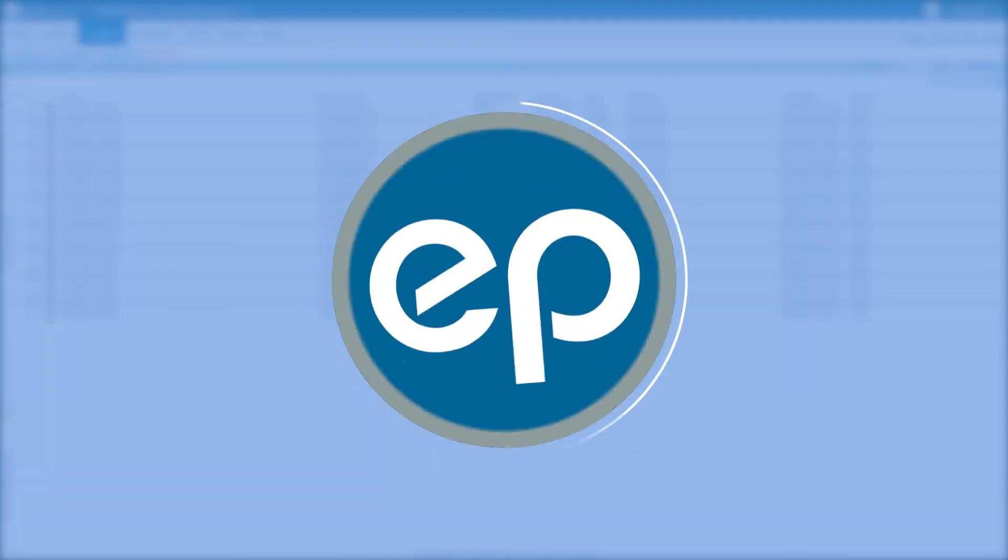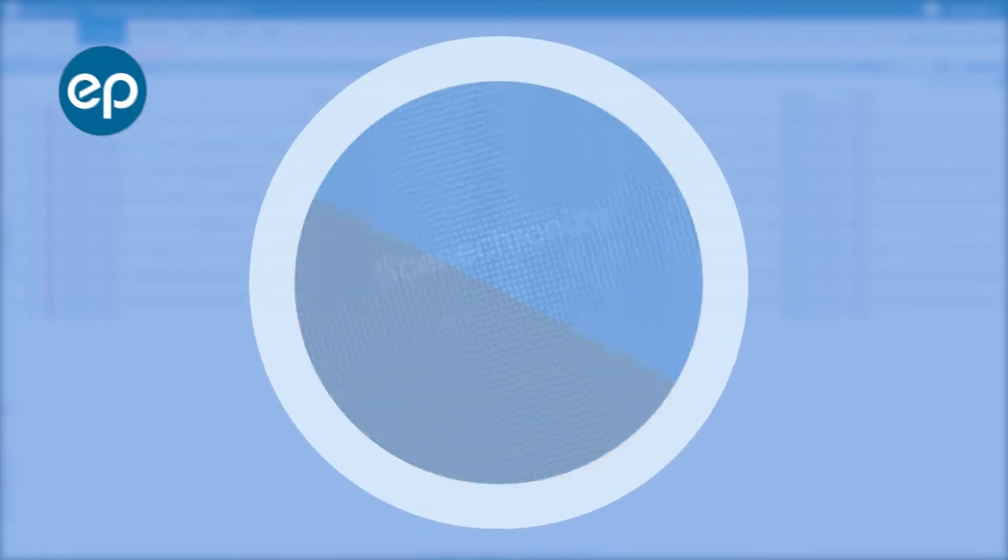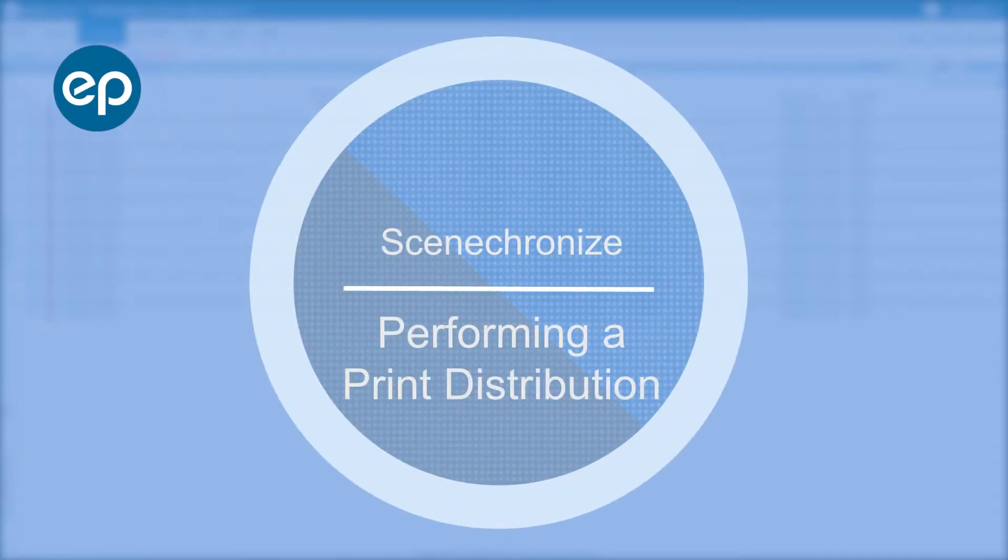Hi, and welcome to Synchronize. Today we'll be going over how to do a print distribution.